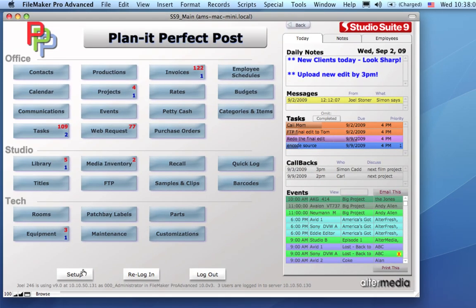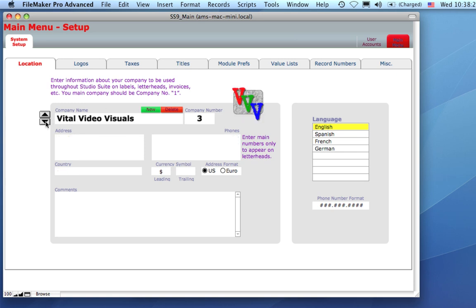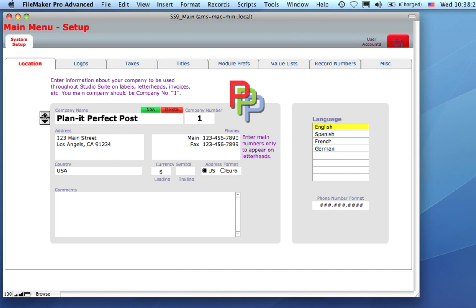Before we get into details about specific modules, let's go into the setup area to make sure we get set up properly. This is where you create and define the different companies that you can use StudioSuite with. If you have just one company, that's fine, but if you run multiple companies, you can enter them all here and pose as different companies, depending on what kind of work you're doing.